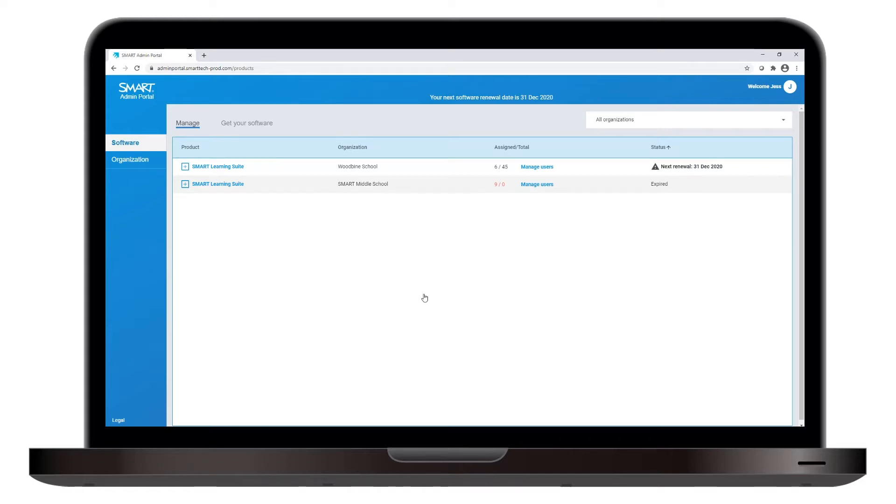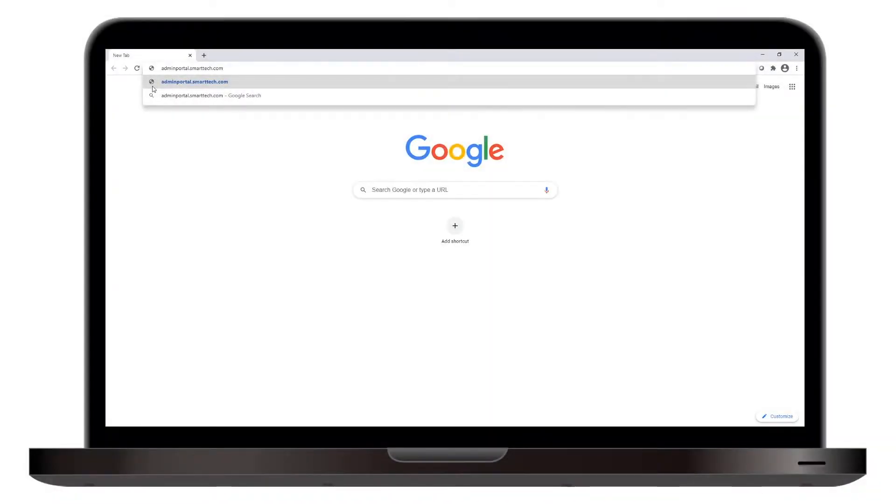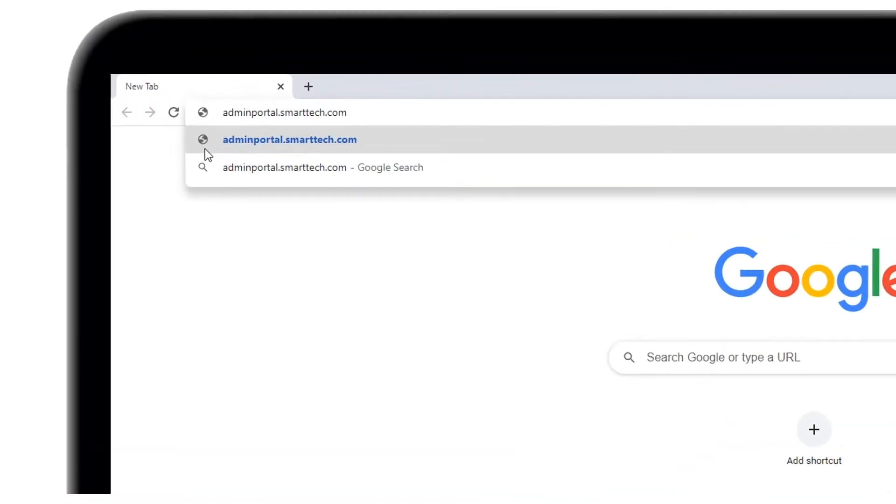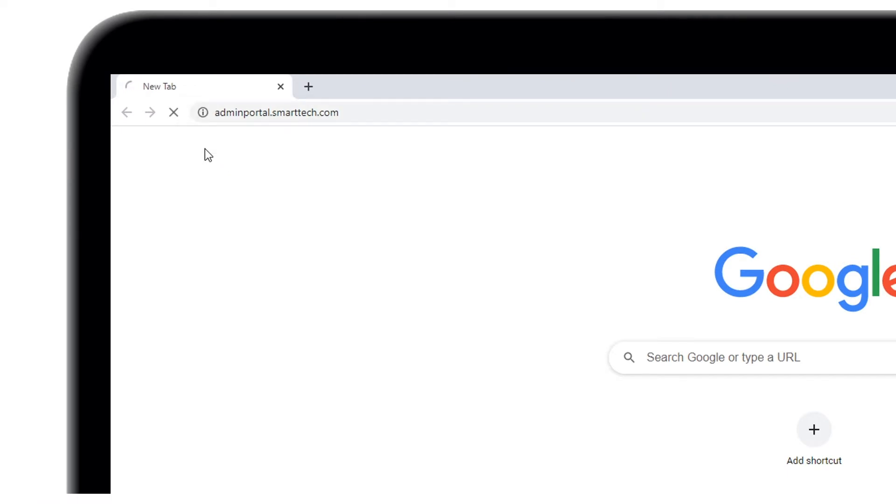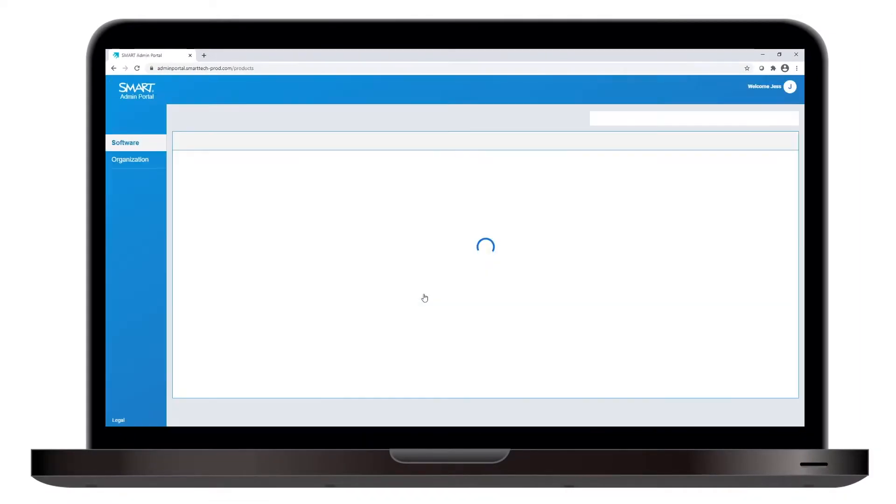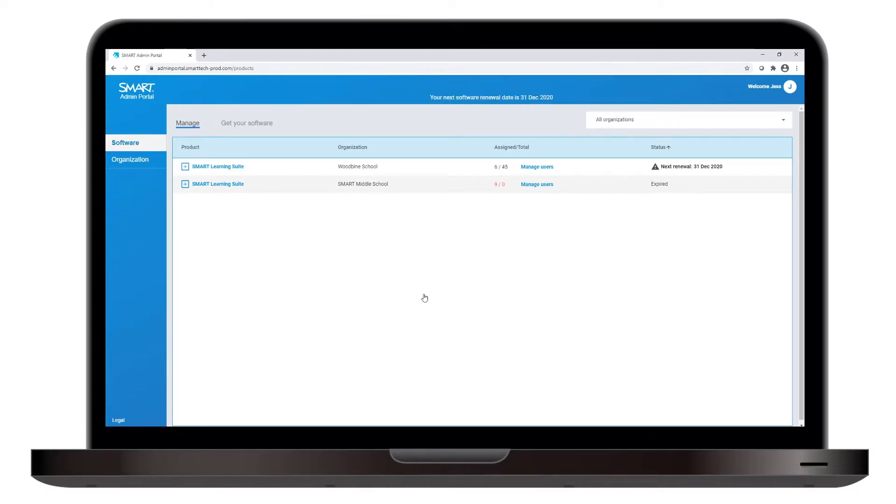This video gives you an overview of the Smart Admin Portal where you can manage user access to software. When you get access to the portal and sign in for the first time at adminportal.smarttech.com, you'll see that the Manage and Software tabs are selected, and the screen displays a list of the software subscriptions your organization or district has purchased.